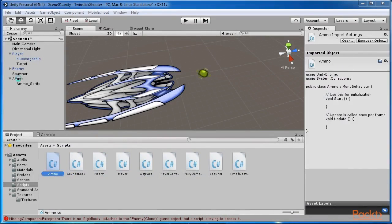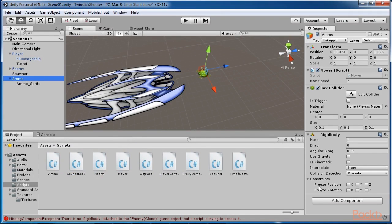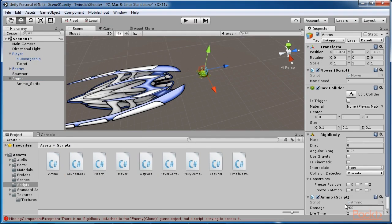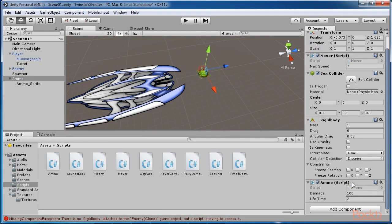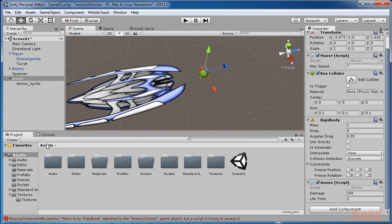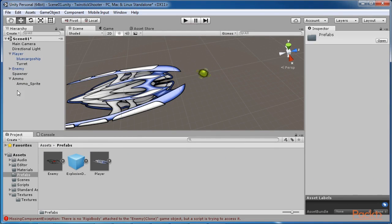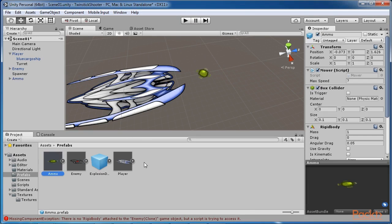Now drag and drop the ammo script file from the script folder in the project panel to the ammo object. And then finally drag and drop the whole ammo object in the scene back to the project panel in the prefabs folder in order to create a new ammo prefab.